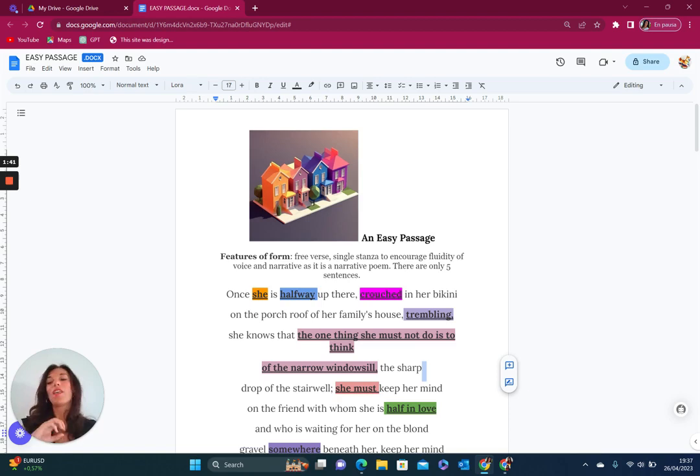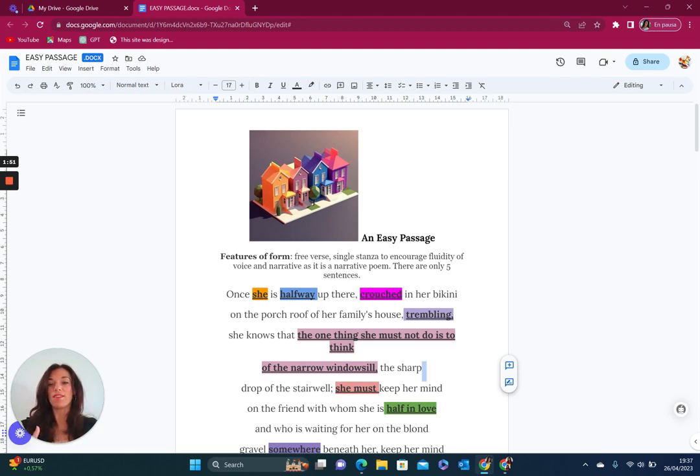If we consider just the opening once she's halfway up there, again we've got the notion of the progress of a journey that she's midway through a journey. So to be halfway up there is quite ambiguous in the sense that we don't know if there is the direction, if there is a singular point of reference.